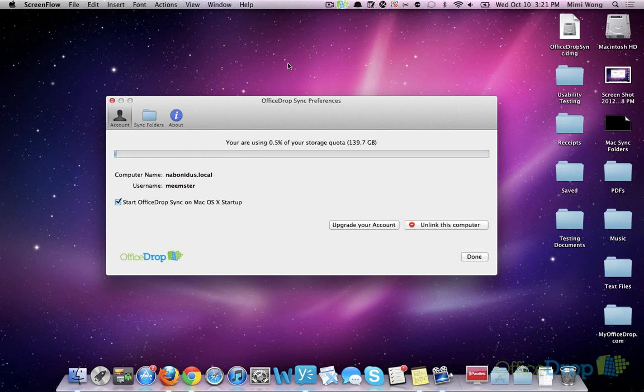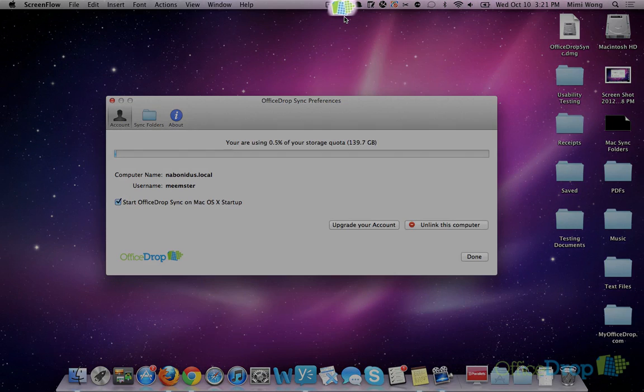We've made it easy to sync folders on your Mac to your OfficeDrop account. Once you have the OfficeDrop Sync client installed, you'll see it at the top of your screen in your Mac's menu bar.